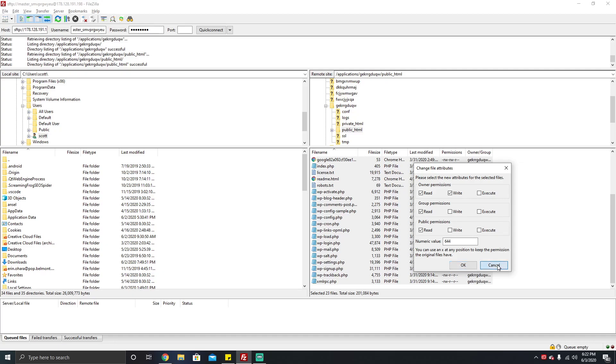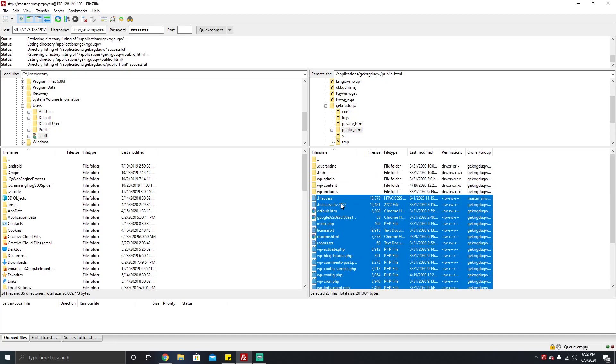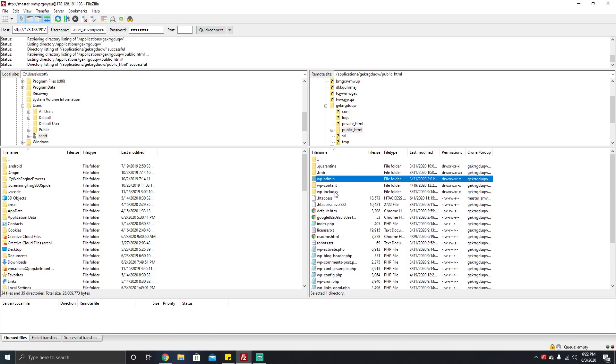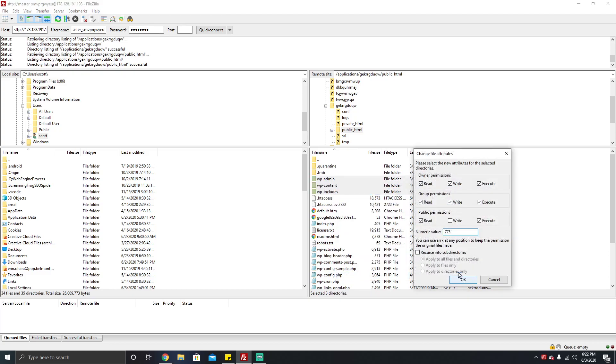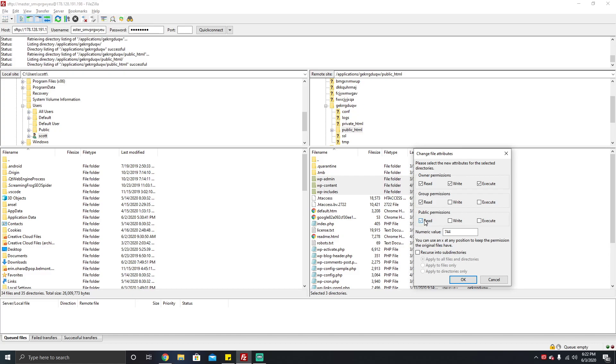Now we're gonna go ahead and do it for the rest of your WordPress files. What you're gonna have to do now is go back up to your directory, right-click on these after we've already fixed the folder structures, and set them to 644. It's 644, you're gonna click recurse into subdirectories and click apply to files only.